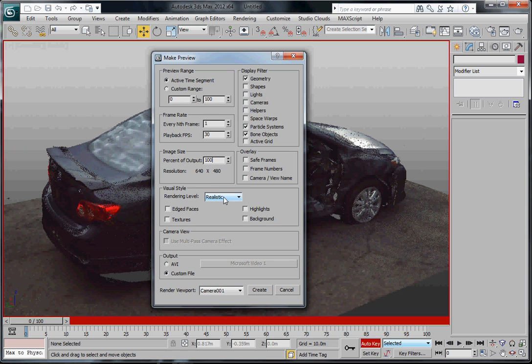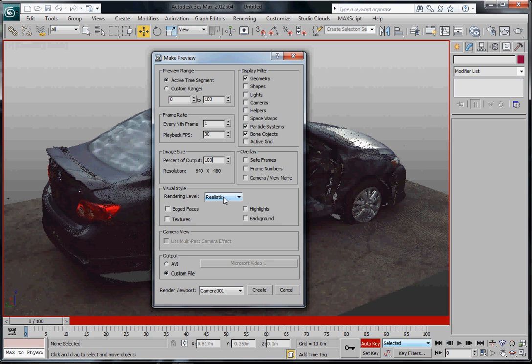Now just a note, if you're going to be using a video package or putting this together with Premiere Pro, After Effects, whatever, try rendering it out at a larger size. 800 by 600, 1024 by 768. If your final result is going to be 640 by 480 then you can downsize it and actually looks a lot better.